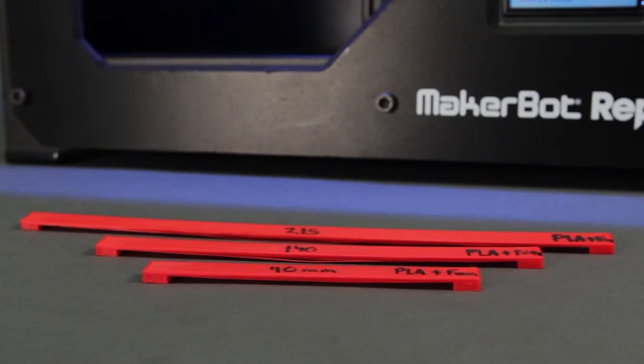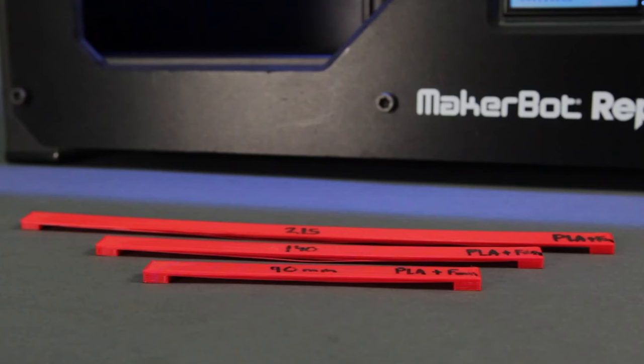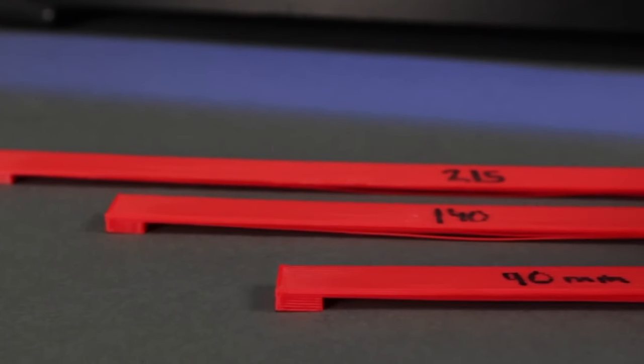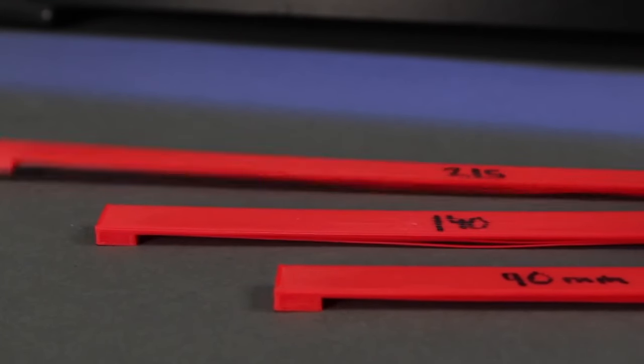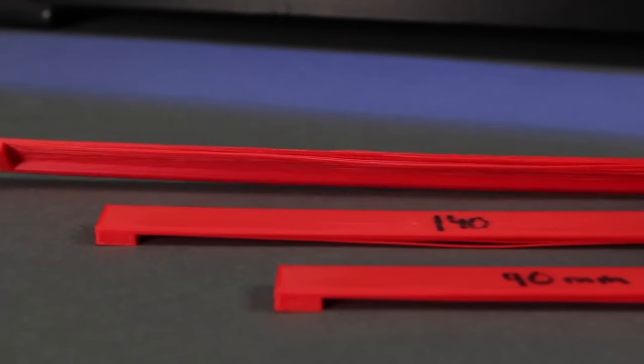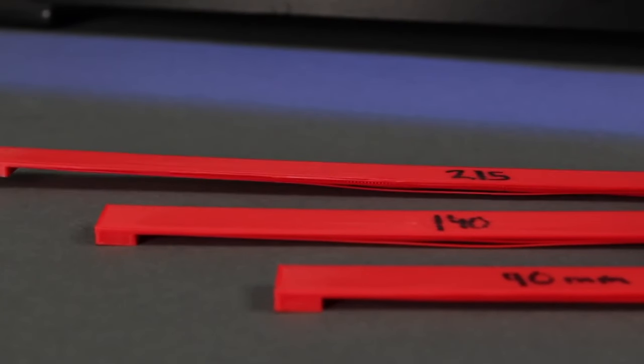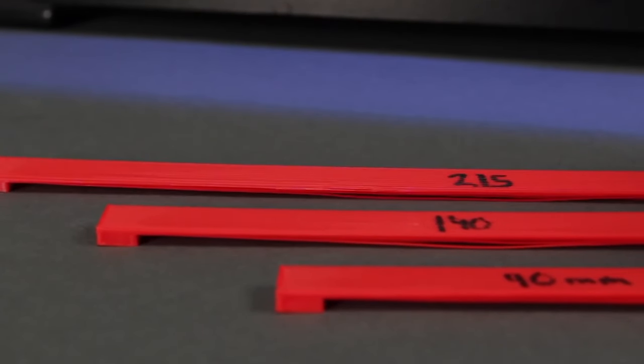Bridges are horizontal parts of the piece. When supports are not used, the bottom layers tend to be a bit imperfect. The longer the bridge, the more stringy the underside of the bridge.